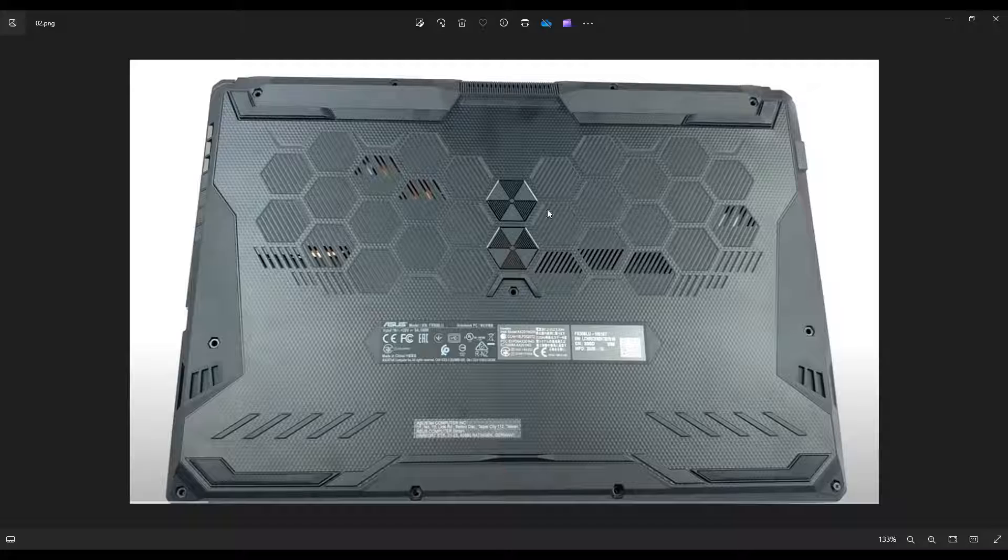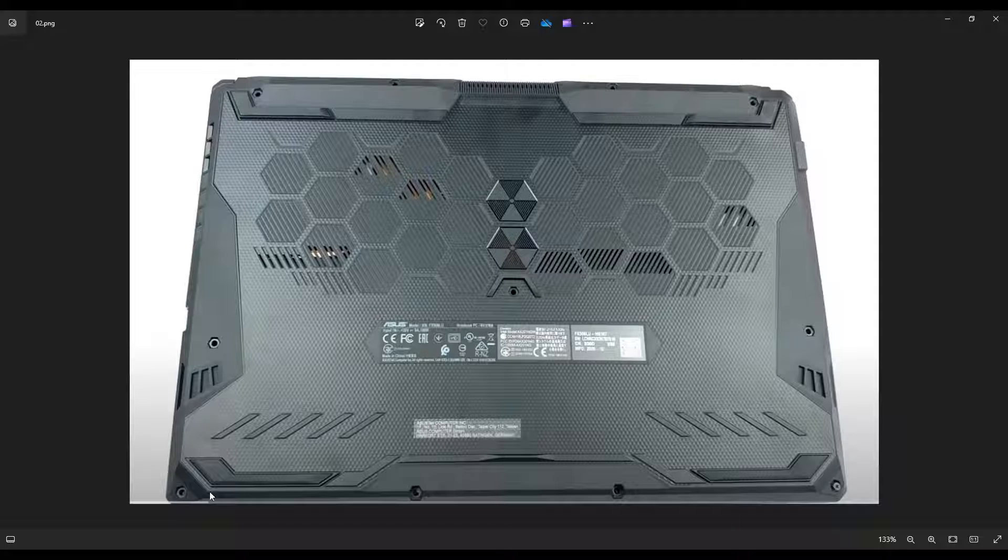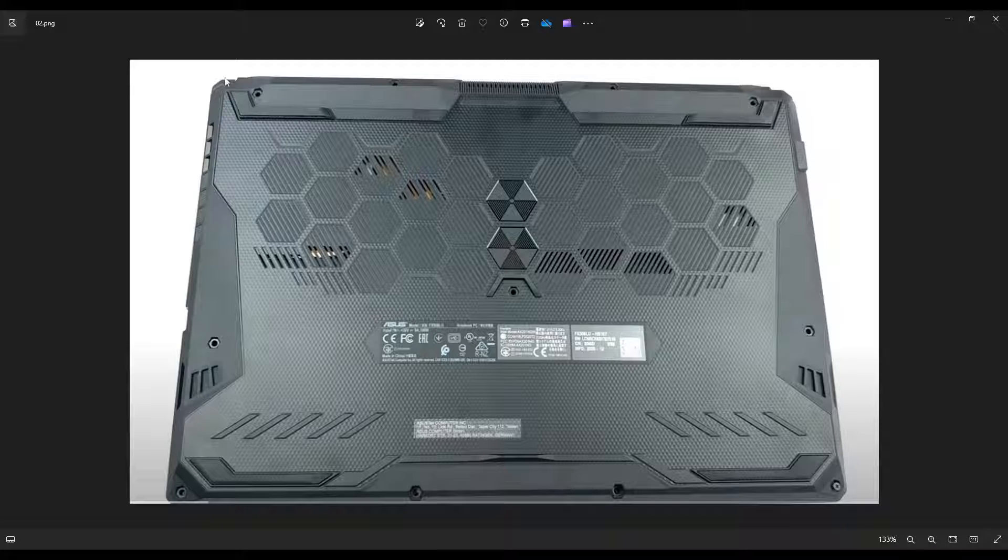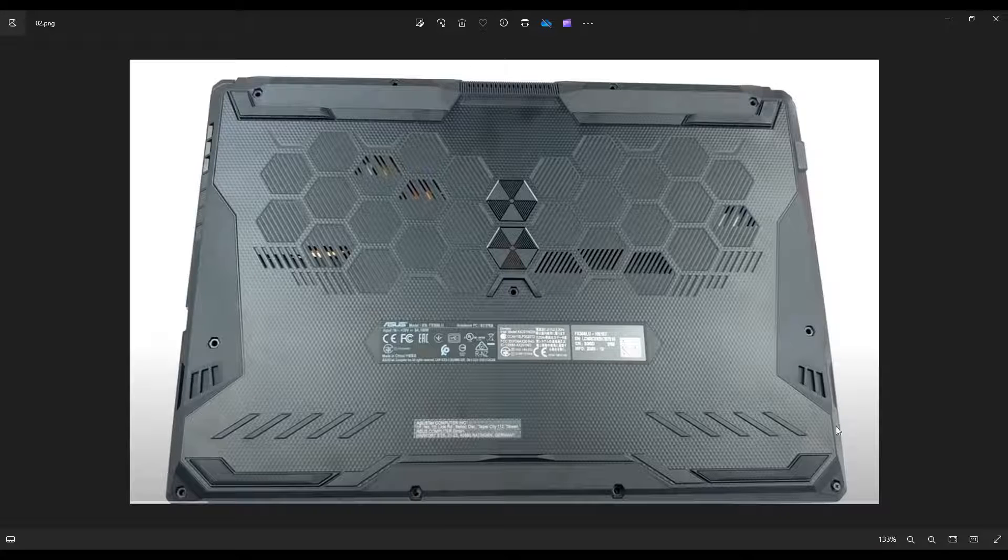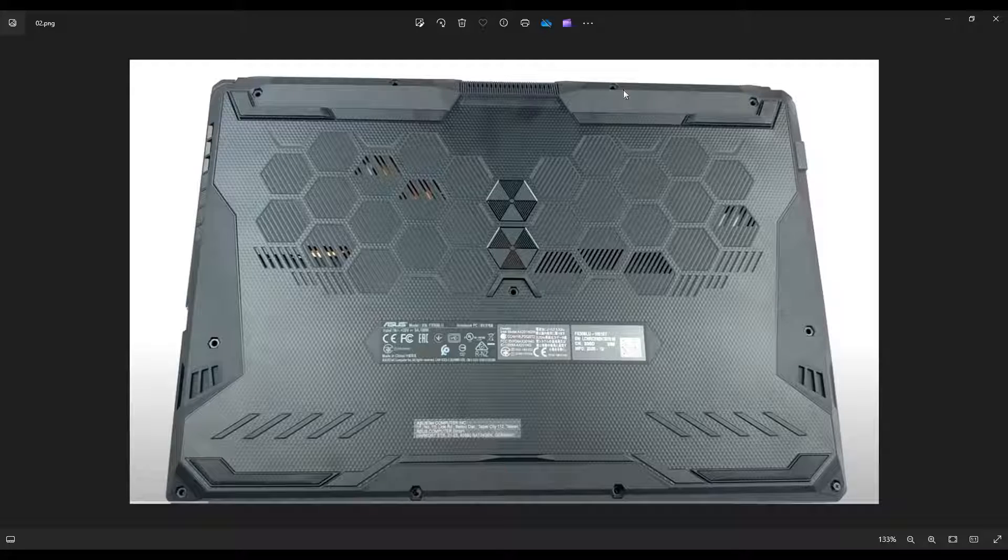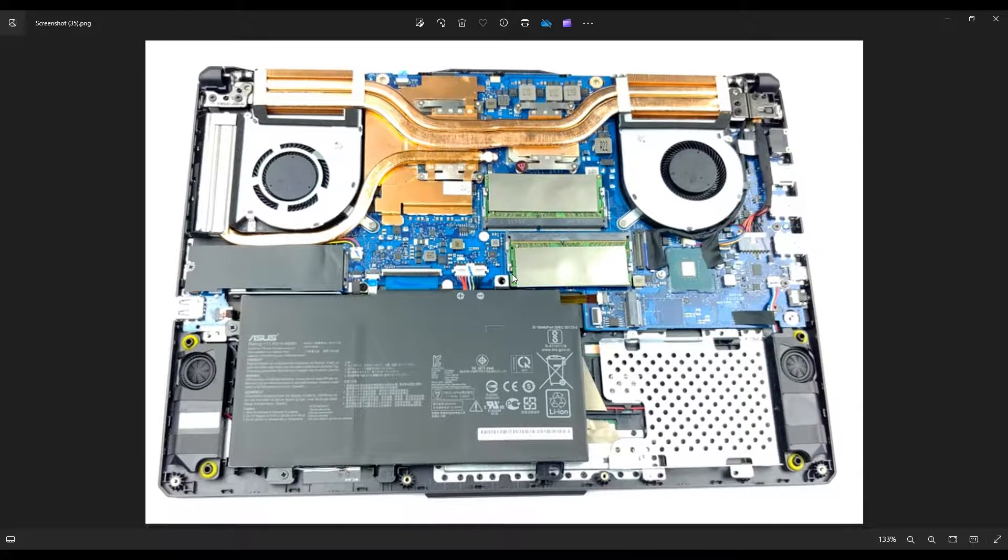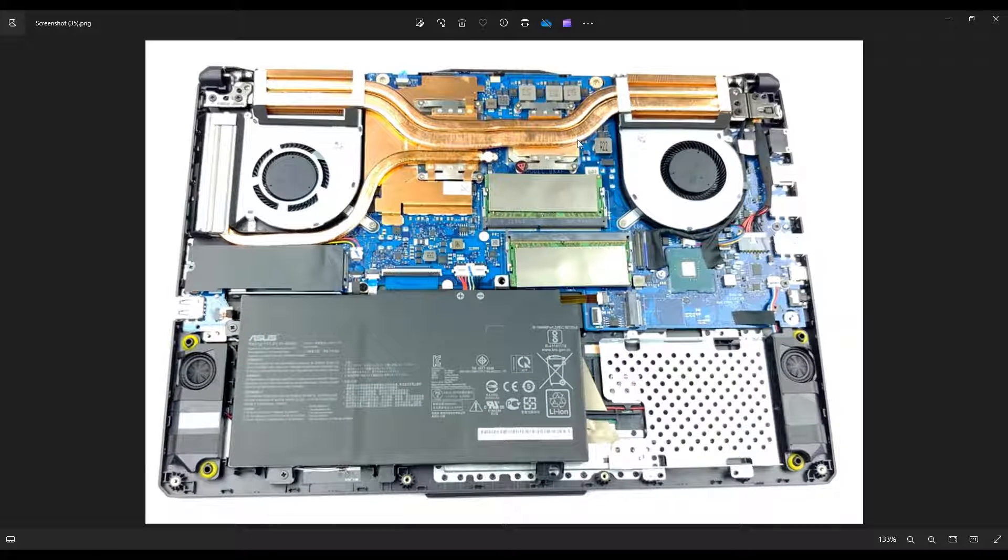After you remove that, you can take a small flat pry tool. I like using a plastic pry tool like a guitar pick, and you're going to go around the outside and slowly, gently pry apart the bottom case from that palm rest. Get those separated. Once you've separated them, this is what you're looking at for the inside of your computer.